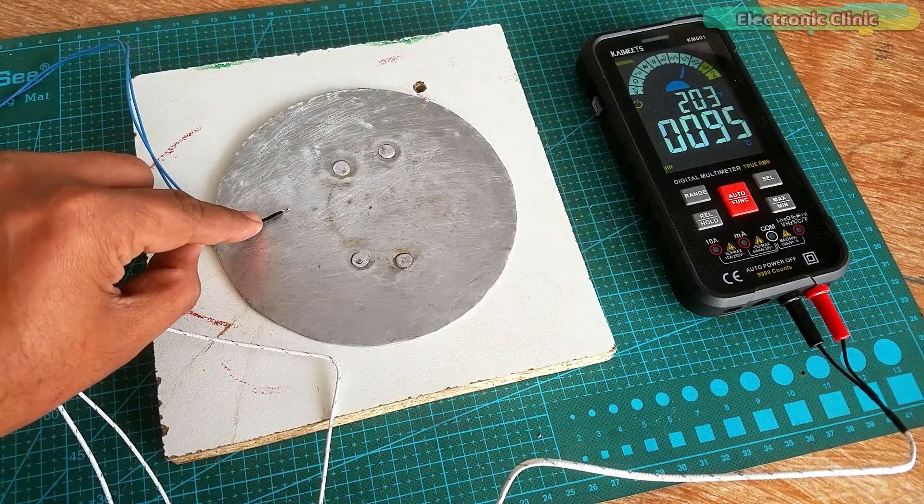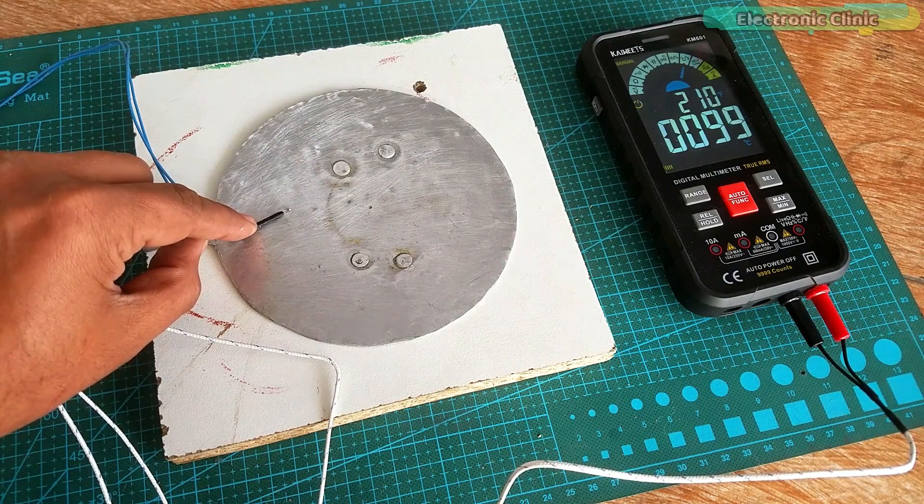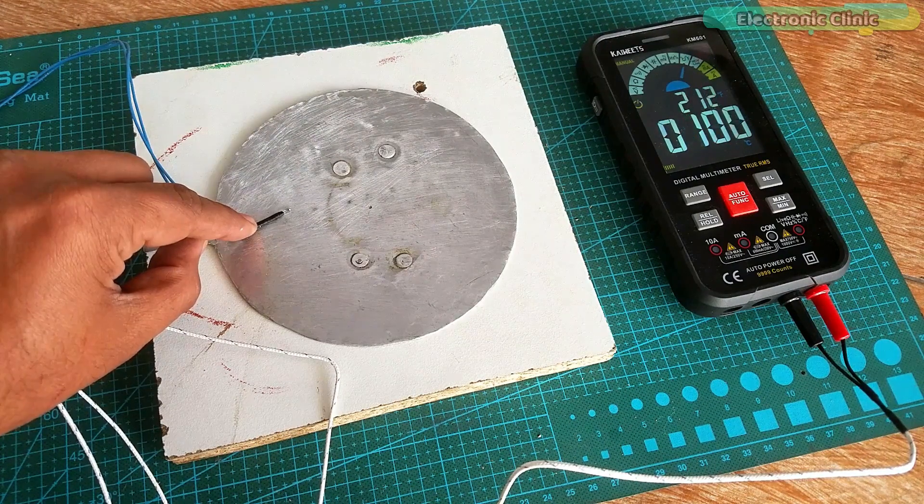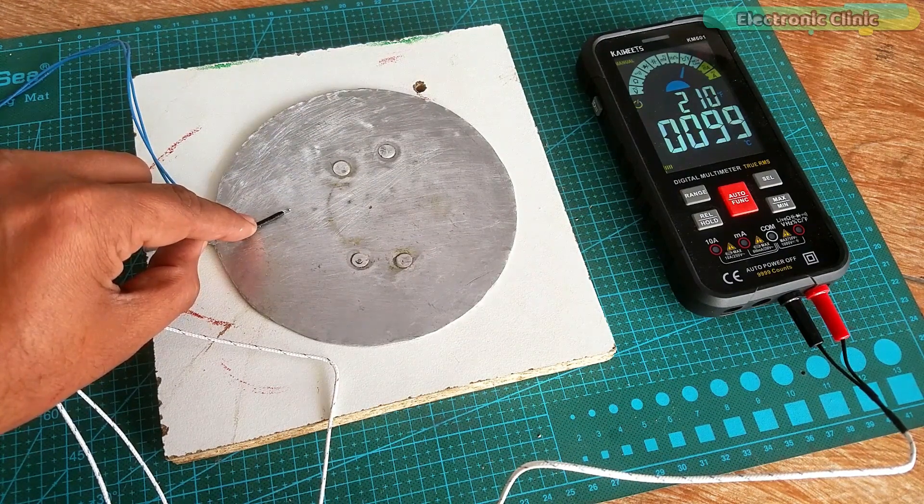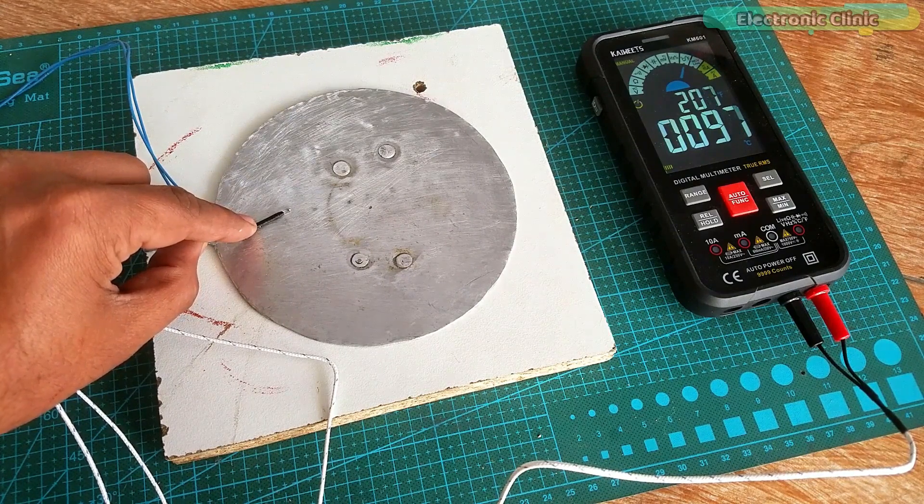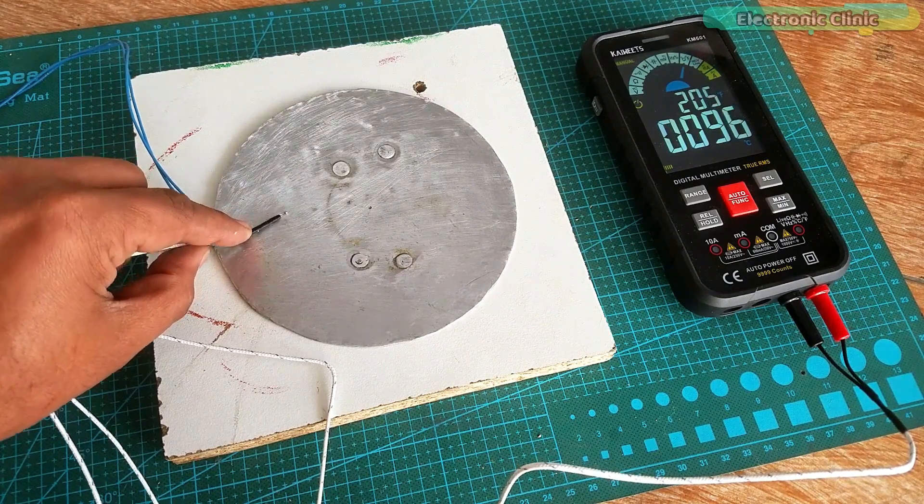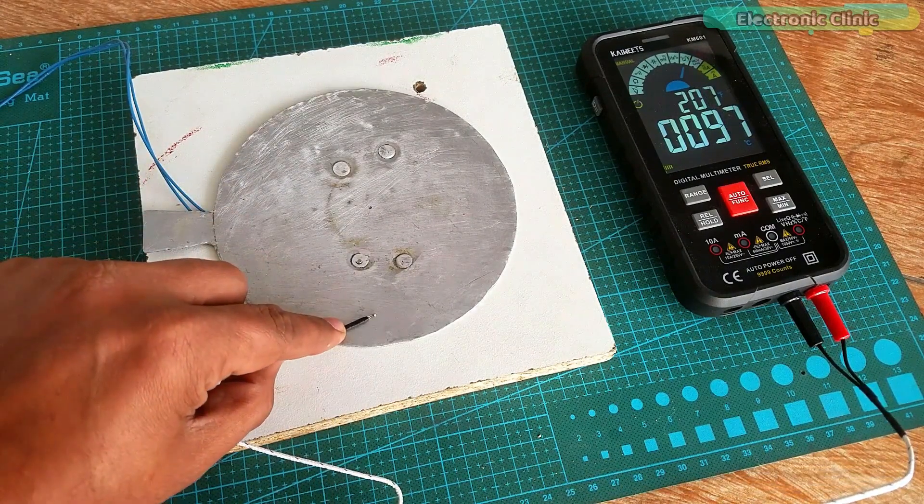As you can see, the temperature is increasing quickly. It's been 2 minutes and now the temperature is around 98 degrees Celsius at the center of this aluminum plate.